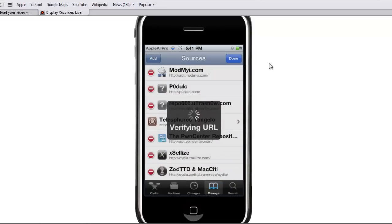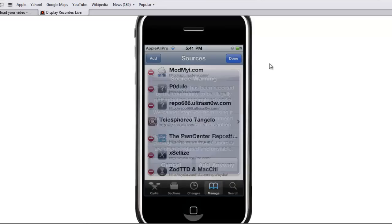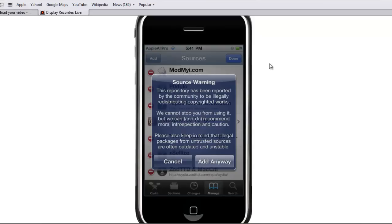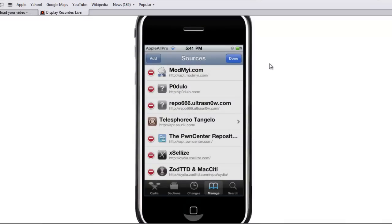You should get a source warning. Just tap Add Anyway — it should say it's illegal, but just tap Add Anyway. I'm not going to do that because I already have it, as you can see right there at the bottom of my screen.